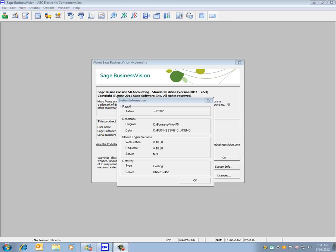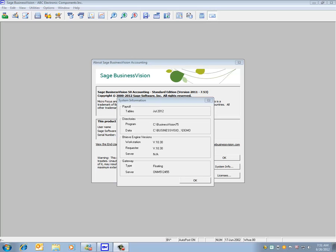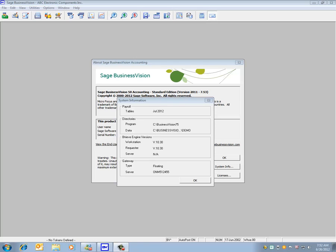Also note that the July 2012 7.46 payroll update will be the last payroll update for the 7.40 series, which is BusinessVision 2010. It is recommended that you upgrade to the version 7.5 or the 2011 Sage BusinessVision version in order to obtain the January 2013 payroll tax update.